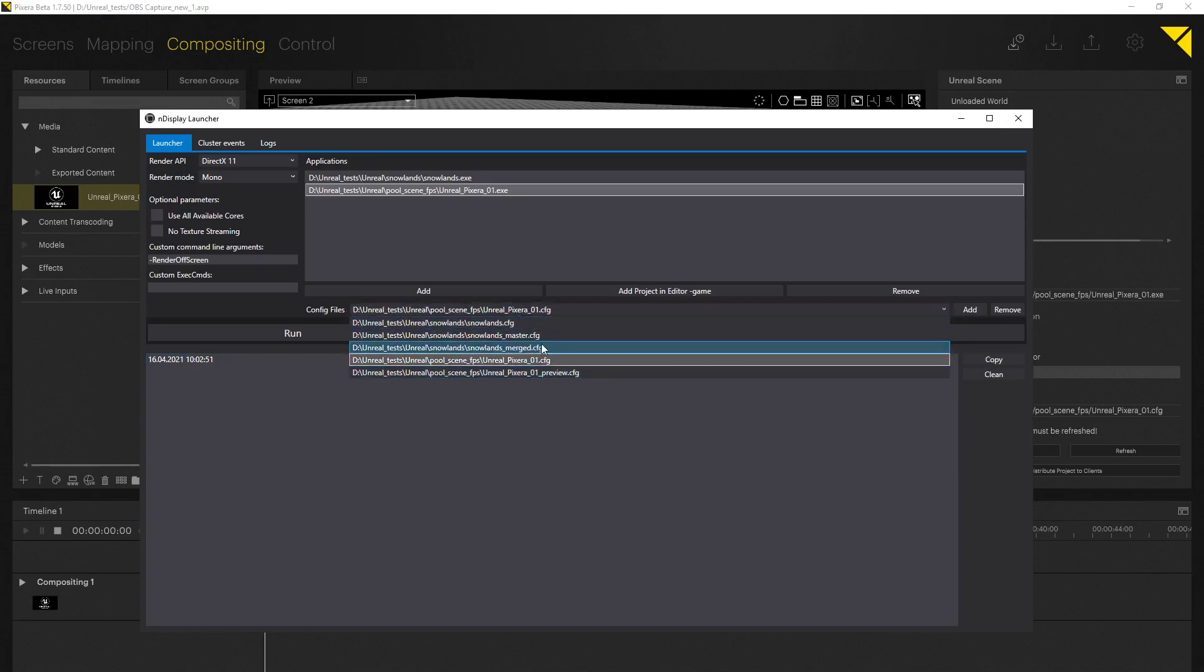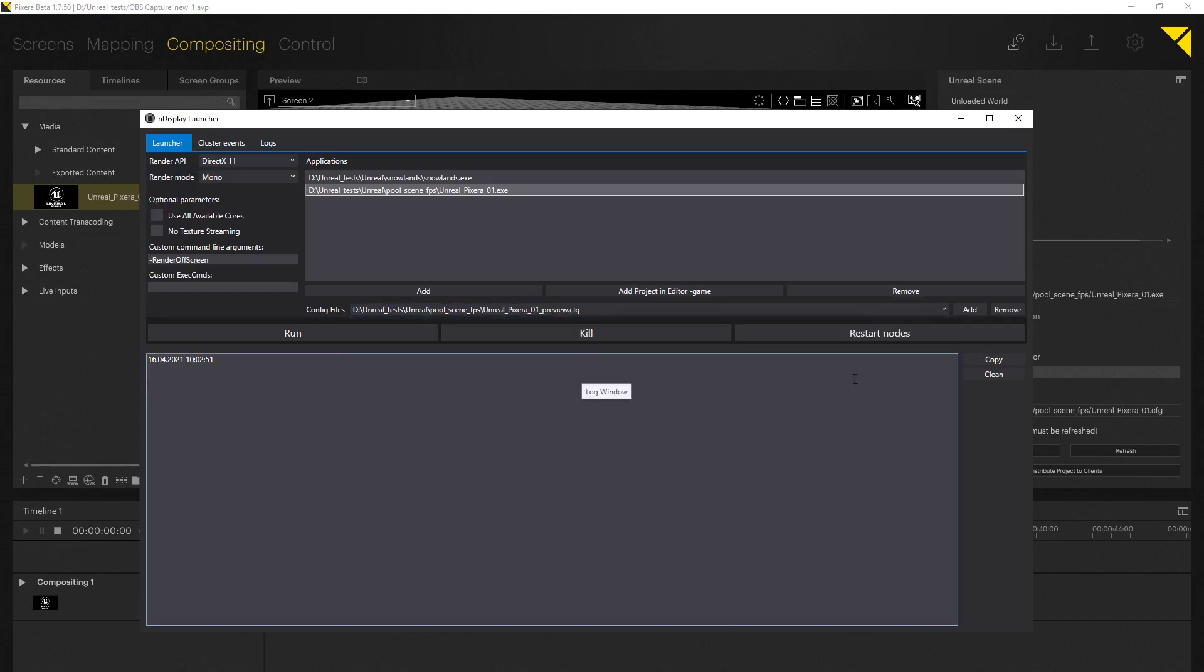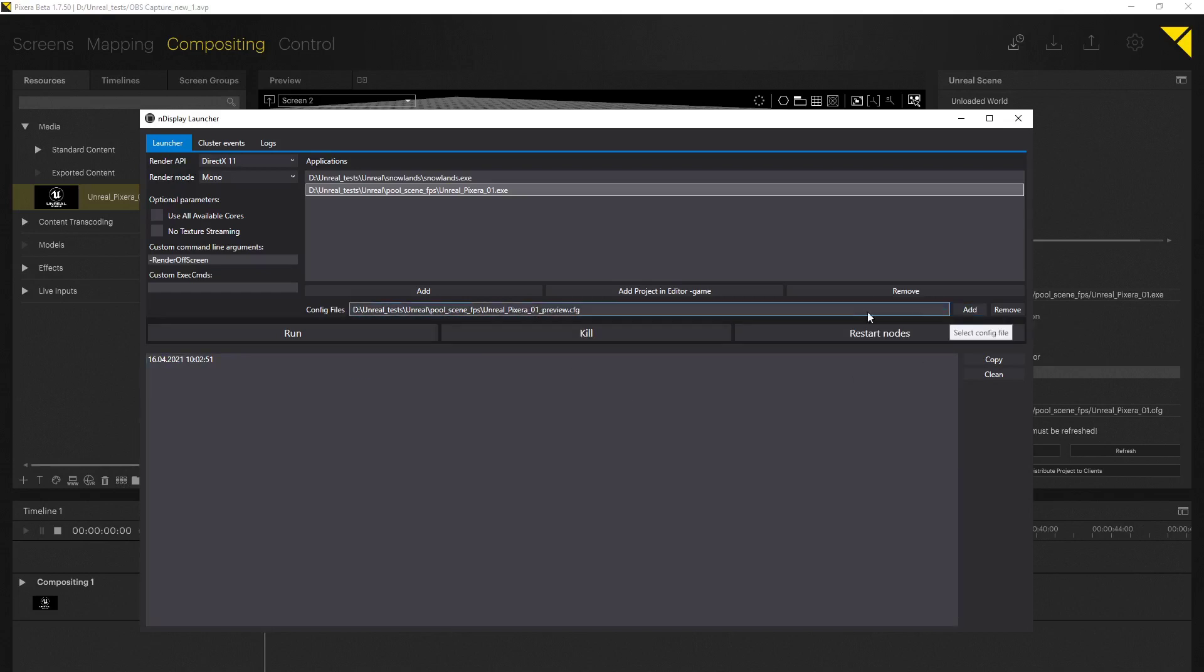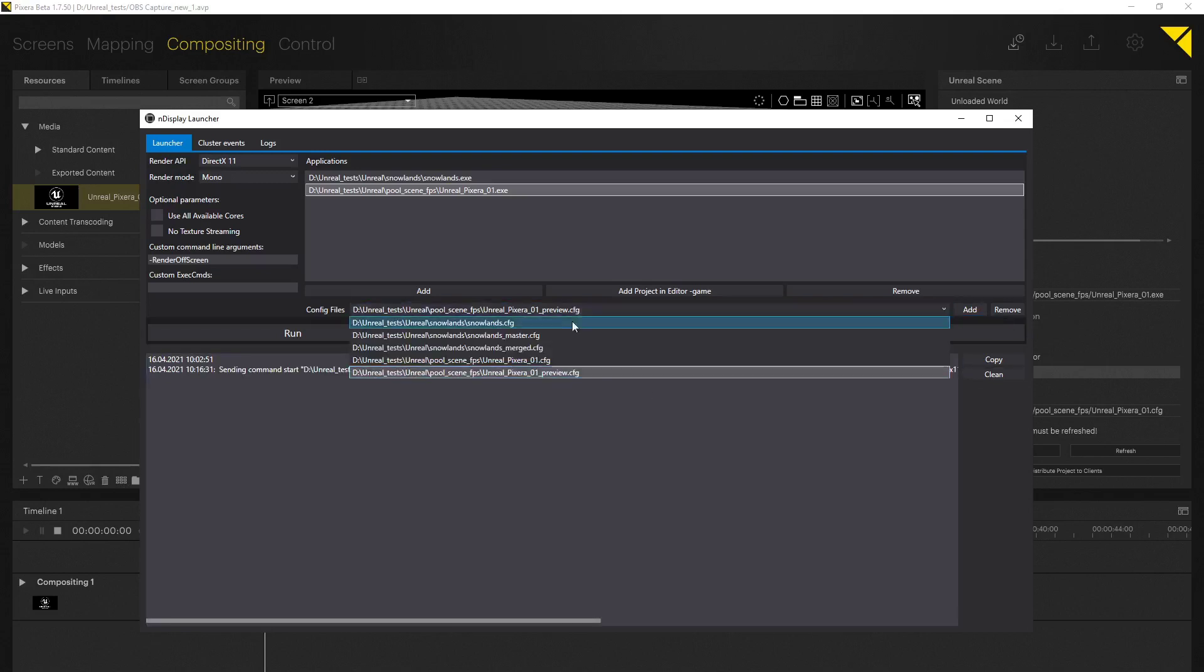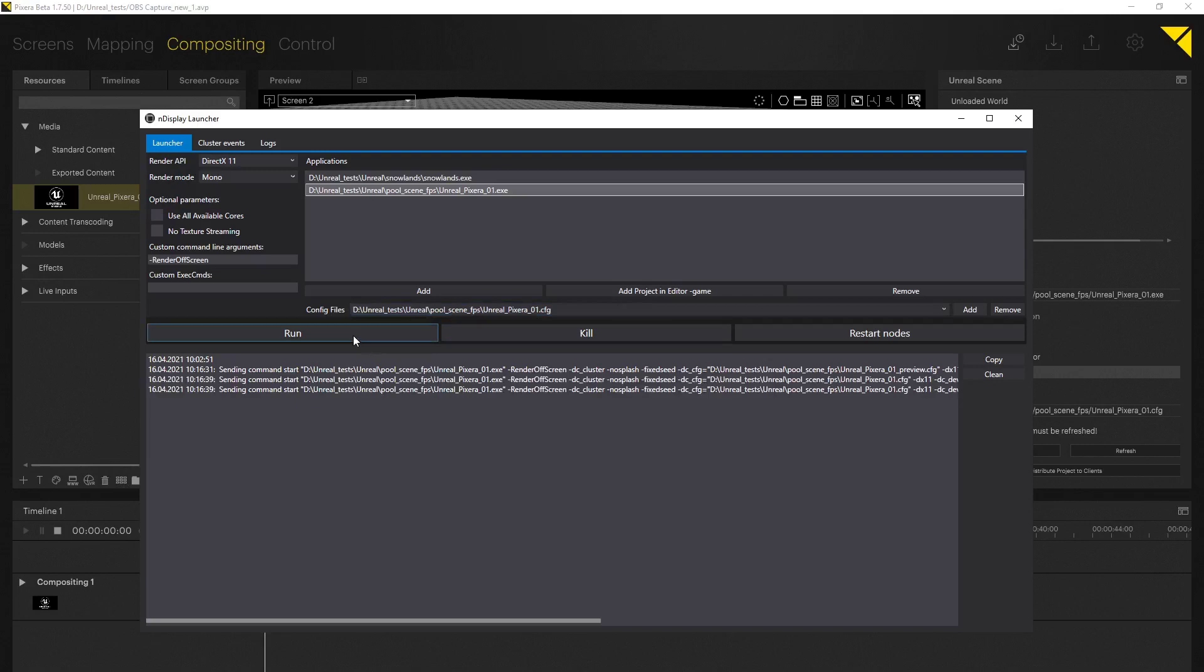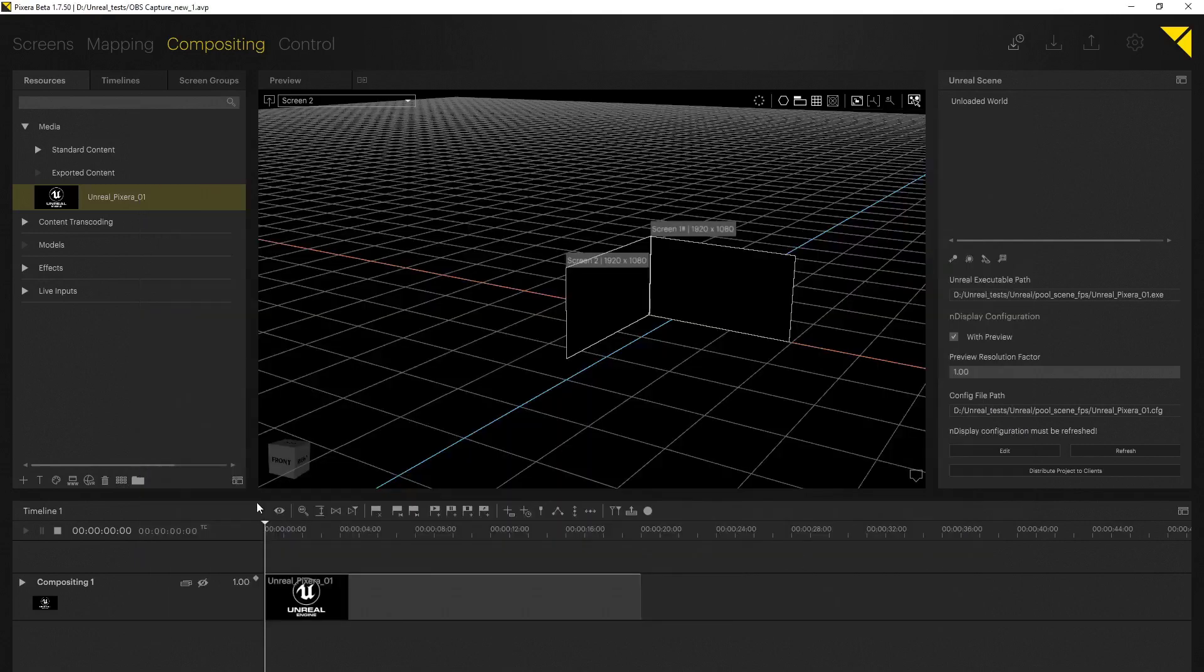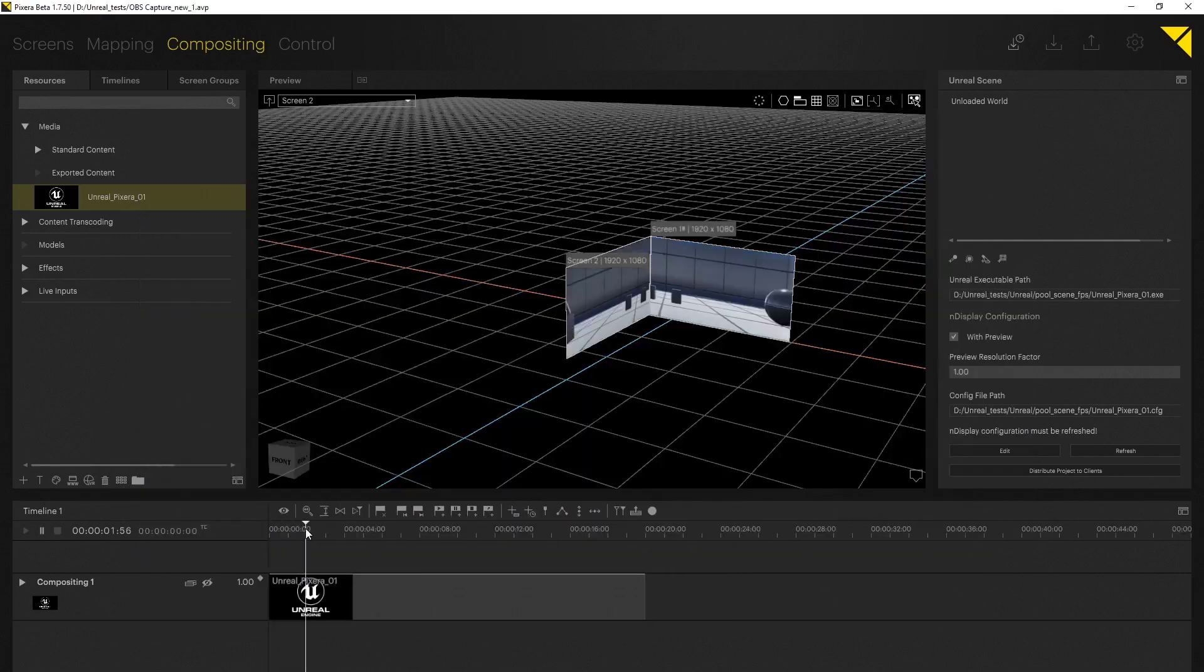So what's left to do now is to select the correct config file and once you have selected it you will want to hit the run button. Now as you can see the nDisplay launcher is sending start commands to the render nodes. Now I'm doing this for both of my config files for my preview as well as my output systems. As you can see here in Pixera the outputs are already running.